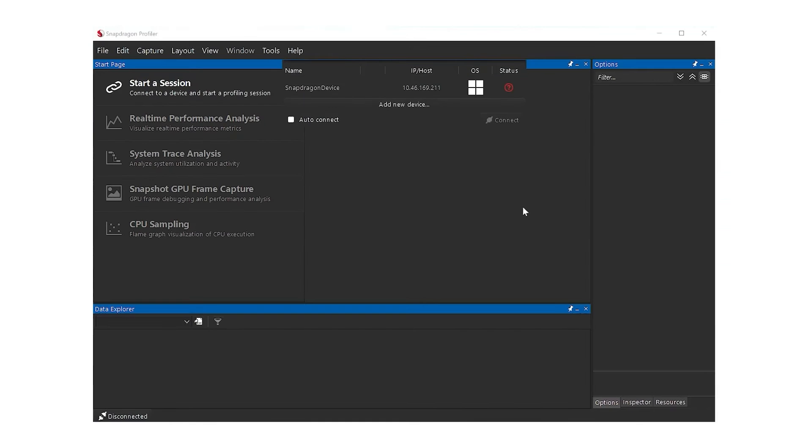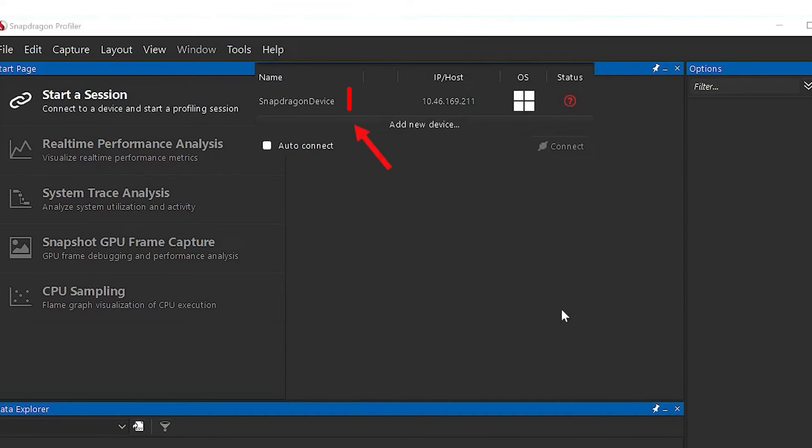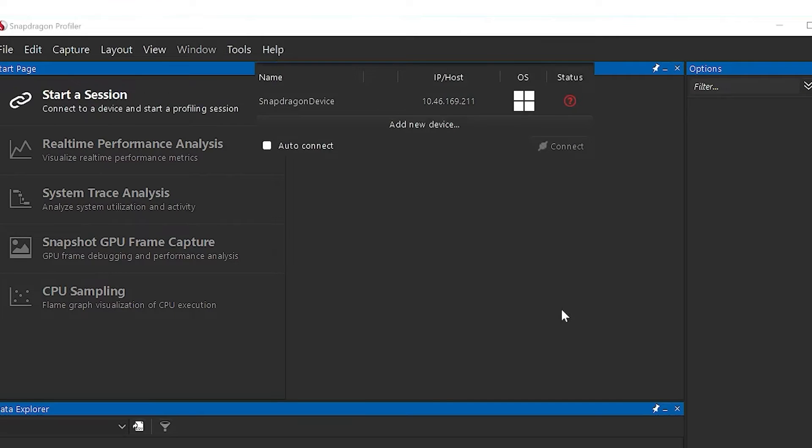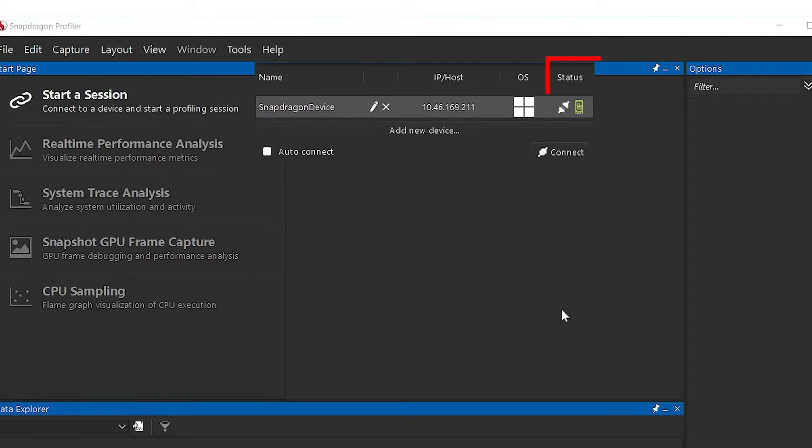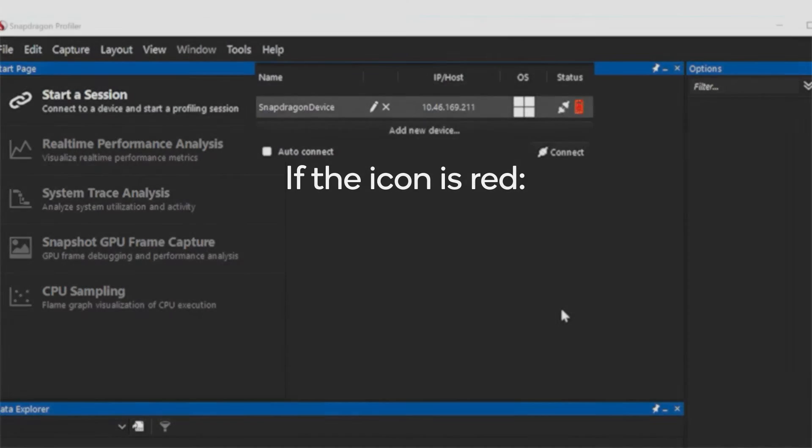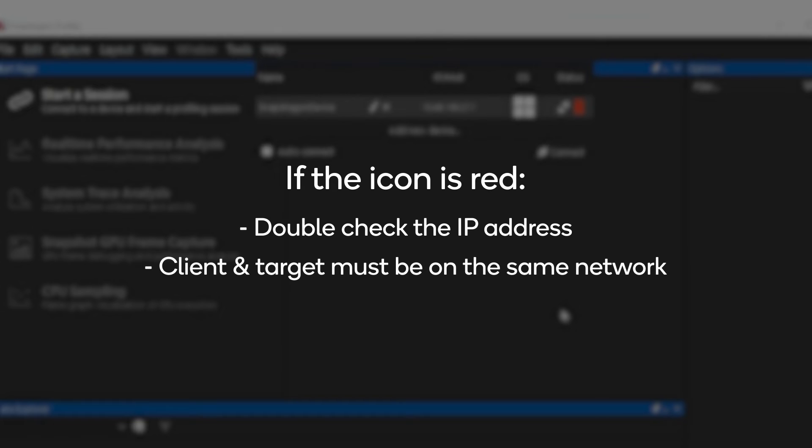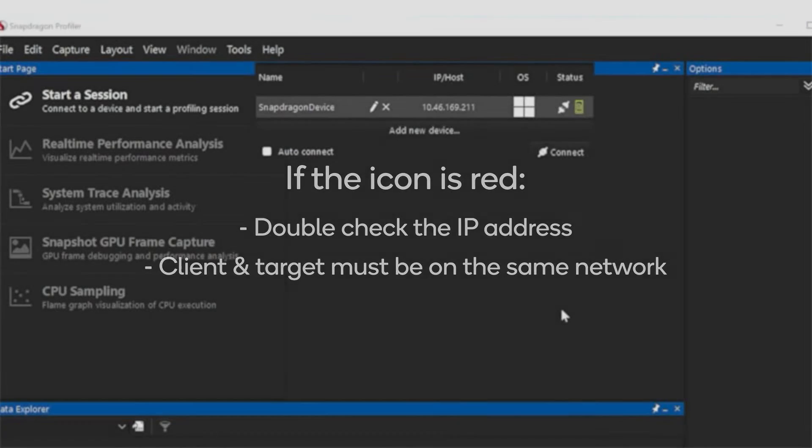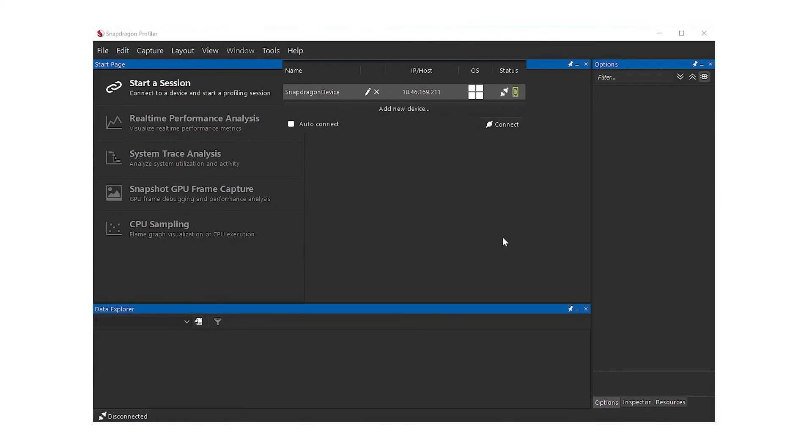The device name will be displayed in the listed connection options the next time you run Snapdragon Profiler. The status for the newly added device should show a green icon, indicating that it is ready to connect. If the status is showing a red icon for the target device, double check that the IP address is correct and that the target device is on the same network as the client machine. You can edit previously saved connection settings as needed.